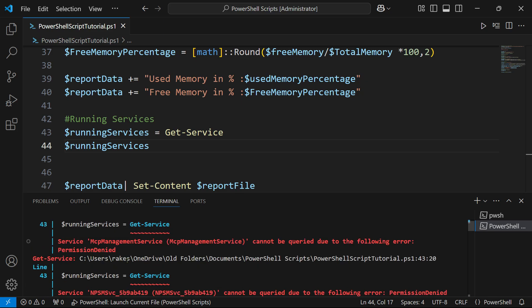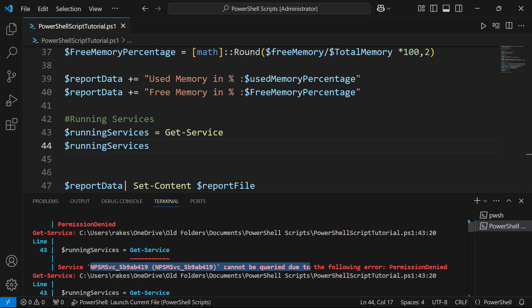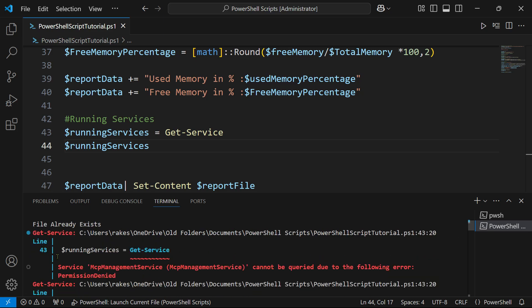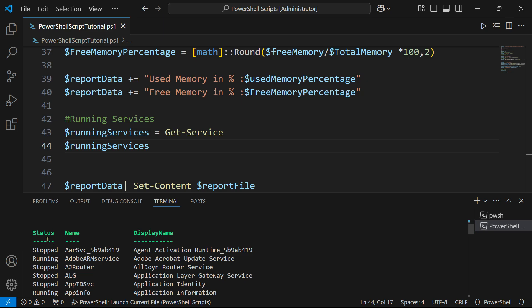Some of them could not be fetched. For example, NPSM services cannot be queried due to the following error: permission denied. There are few things which are internal and it doesn't allow us to see that. But at the end you see the output is coming - stopped, running.